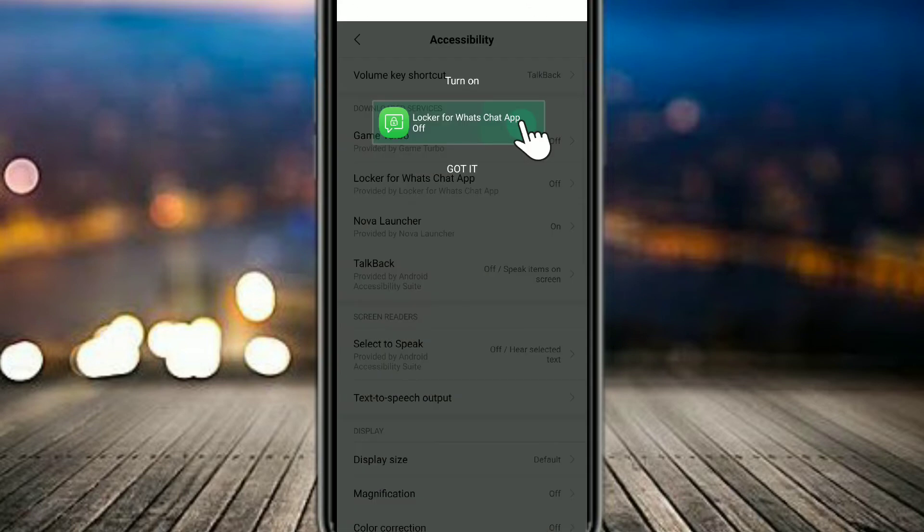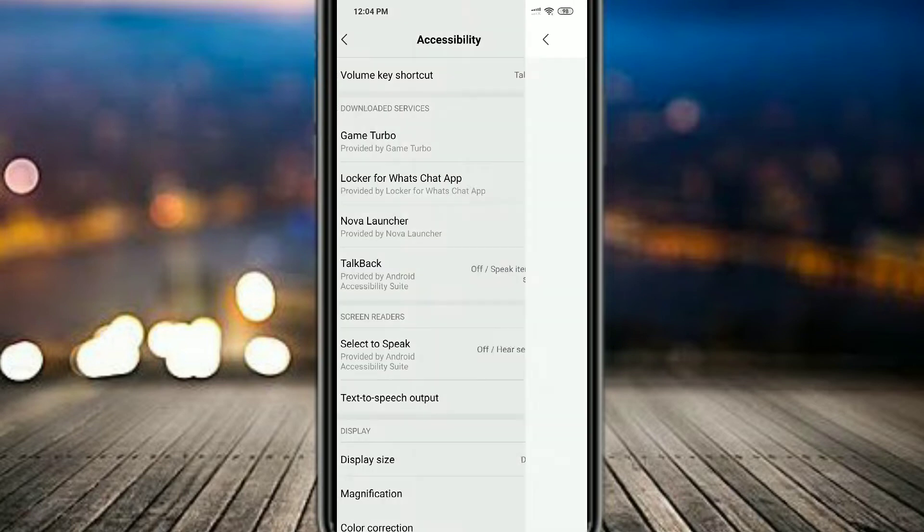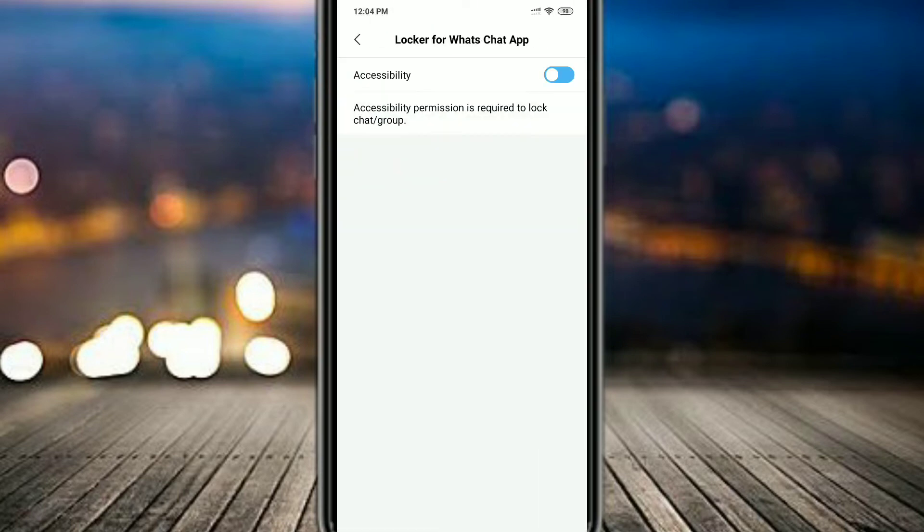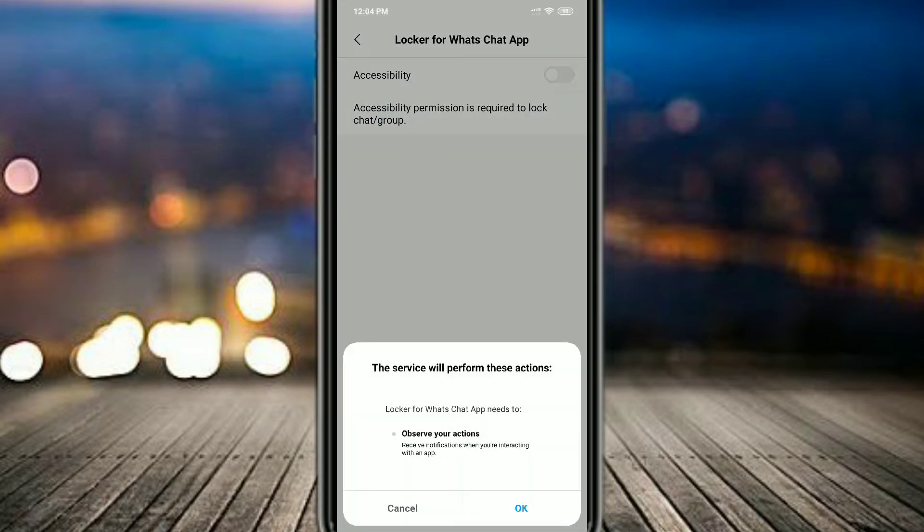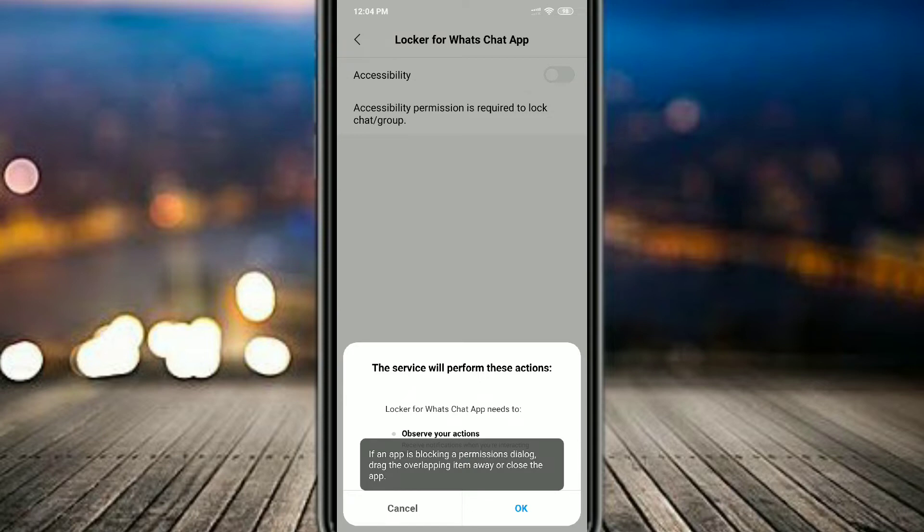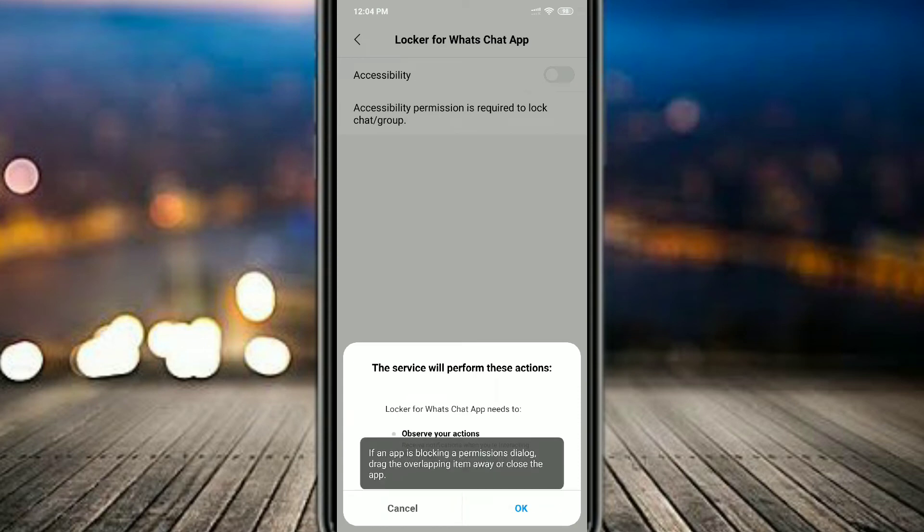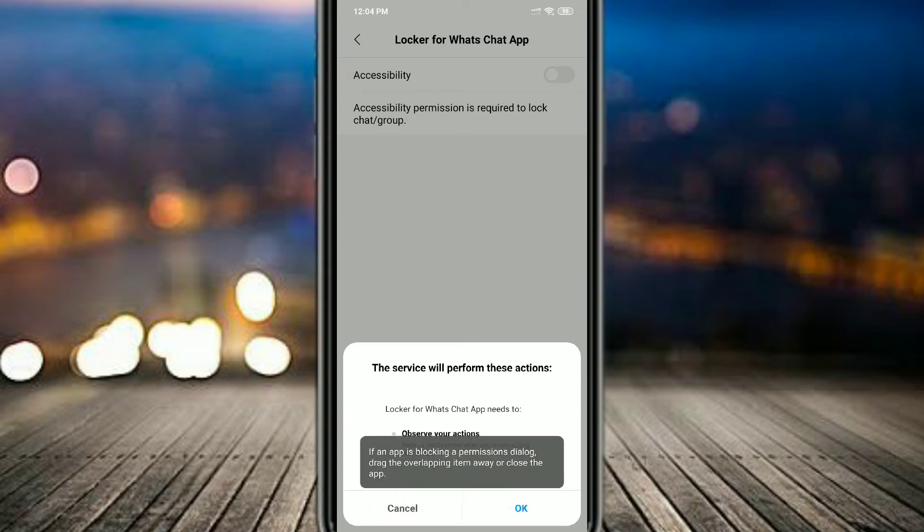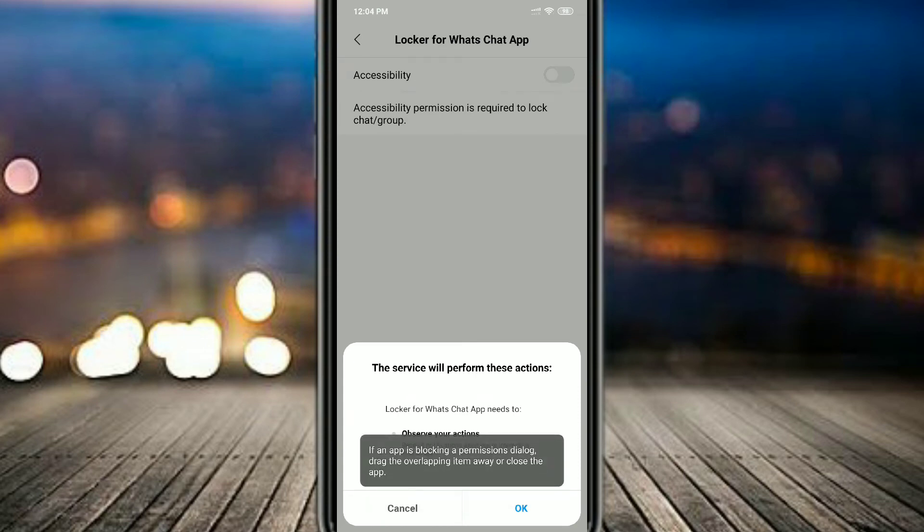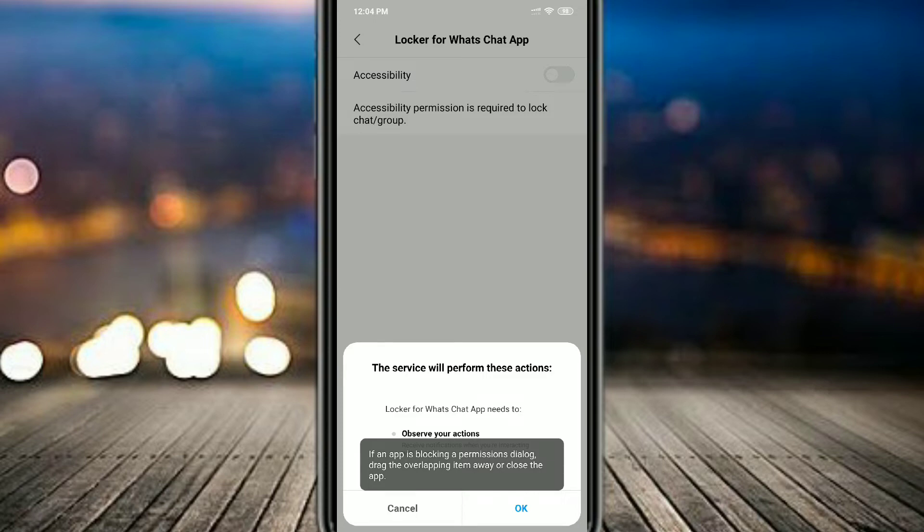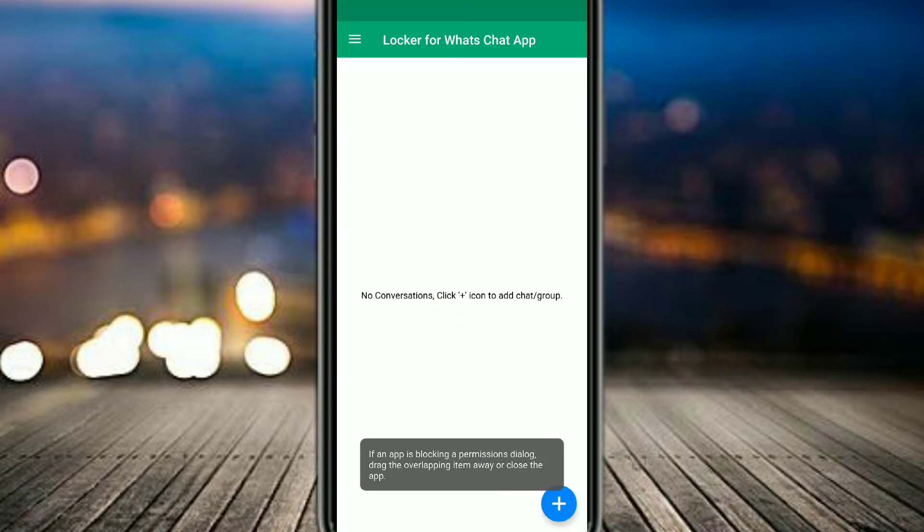After that, you have to give it accessibility settings so that it can lock WhatsApp chats for you. Since I was recording and using a screen recorder at this time, that's why I was not able to click OK, but it will not happen with you. Just click on the OK button. After that, you will come back to the app. If you don't come back to that, just click back.